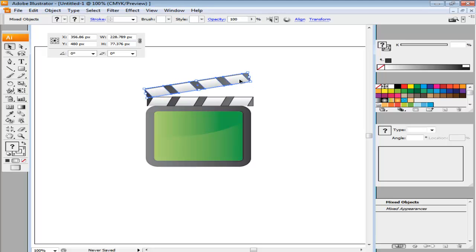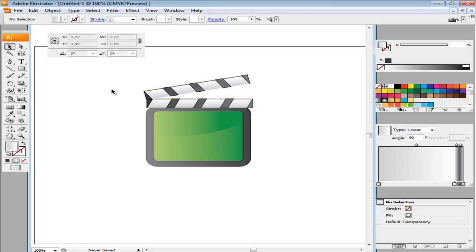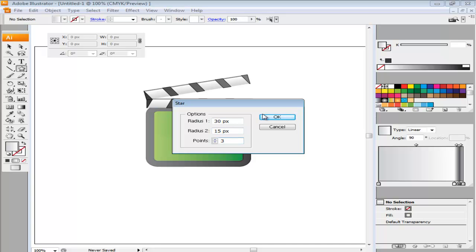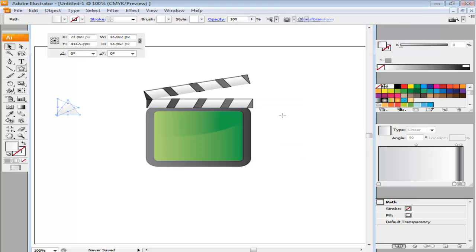The last illustration to draw is the hinge between the claps. To make this, select the star from the Shape tool. Click with this tool on the screen and a pop-up settings panel appears. Enter Radius 1 as 30 point, Radius 2 as 15 point and Points as 3. Once done with this, select the drawing.